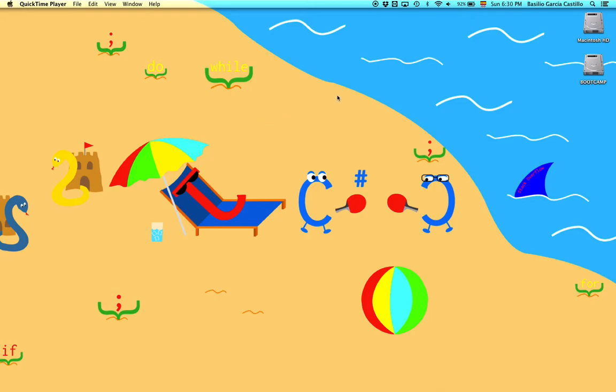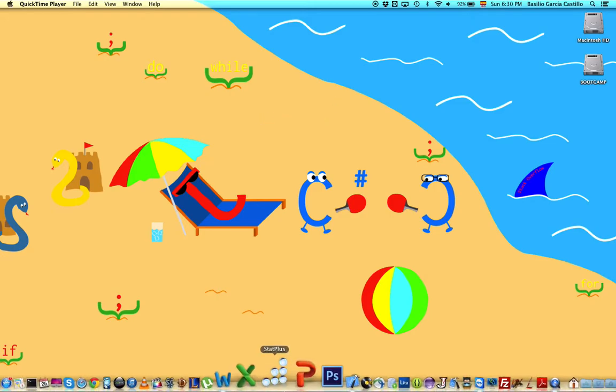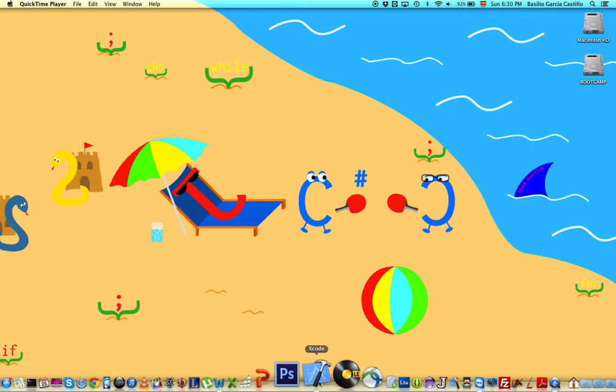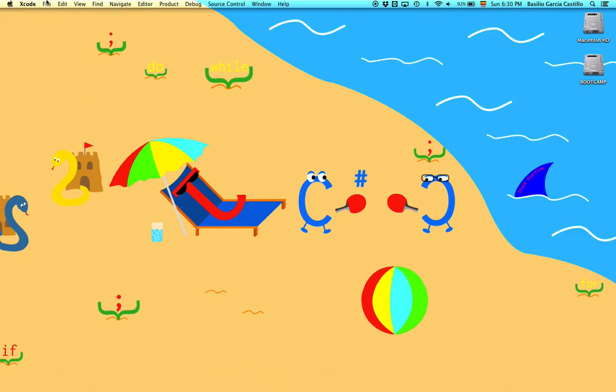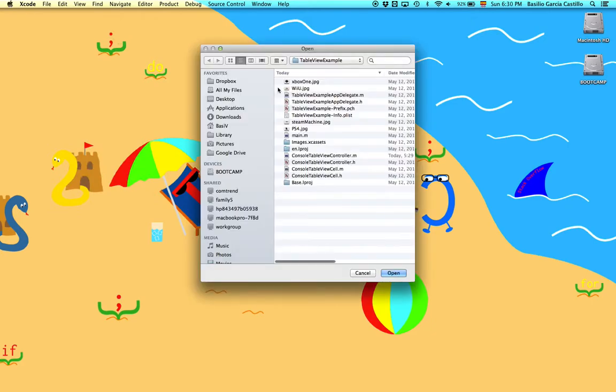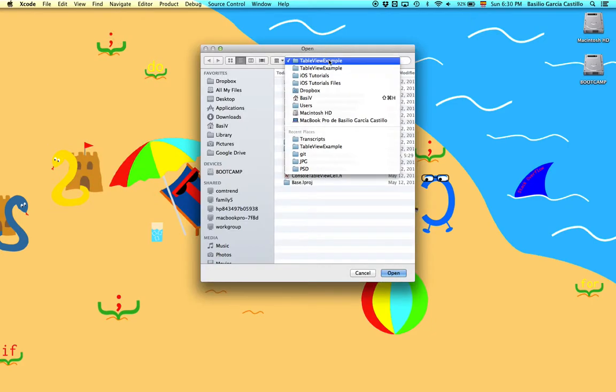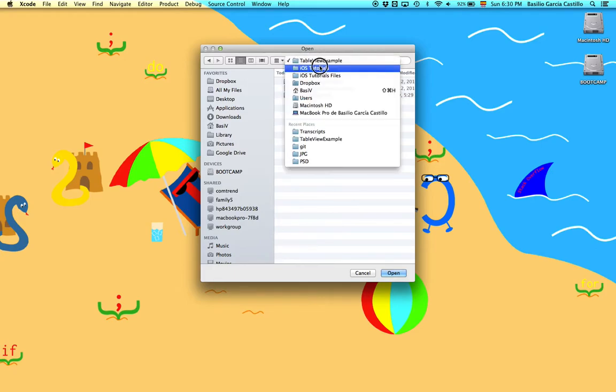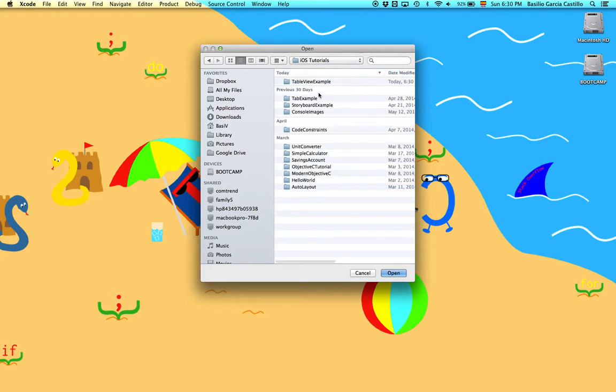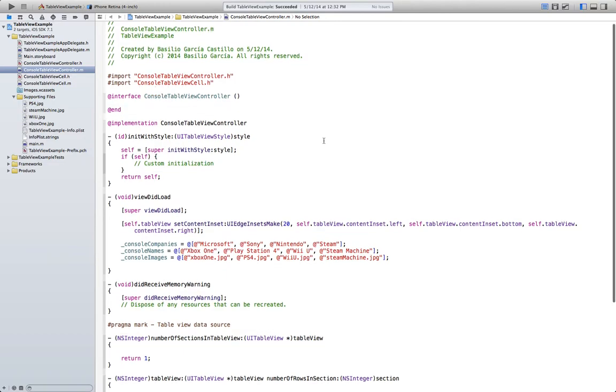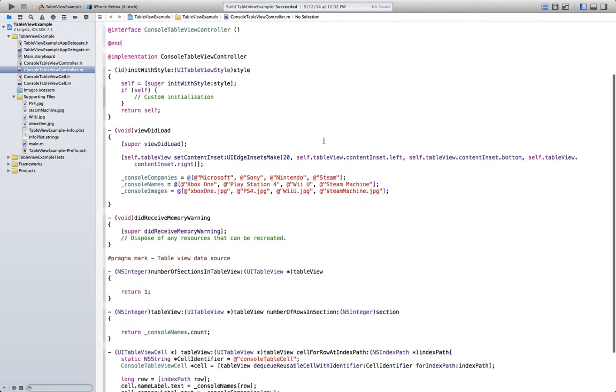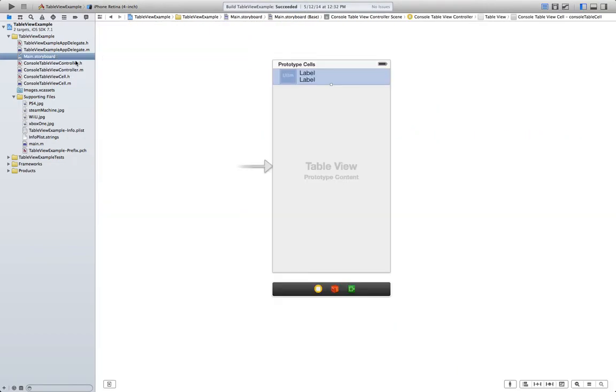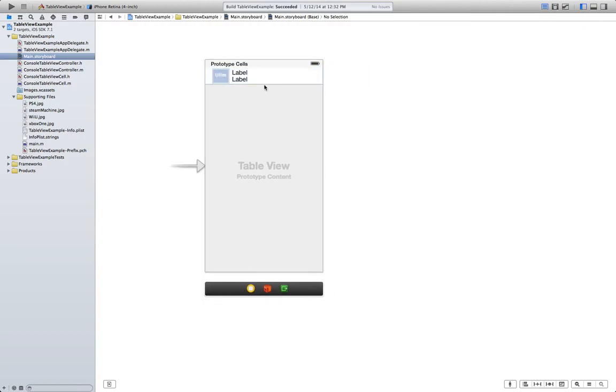So in order to do that first let's go ahead and open that project. Go to Xcode, file, open. I'm going to go and find it here. And here we are. If you remember we basically just made a couple rows that display information about different consoles and their companies with an image.